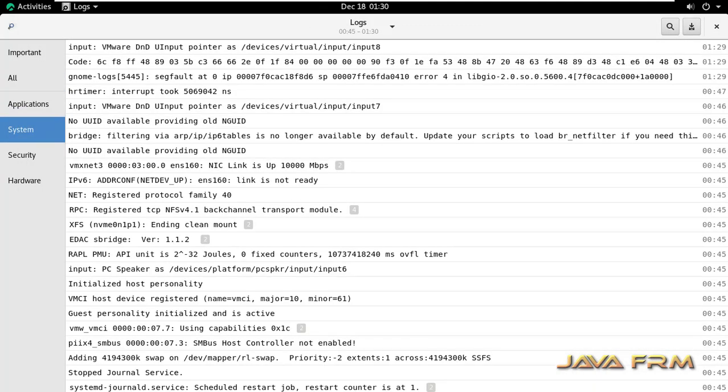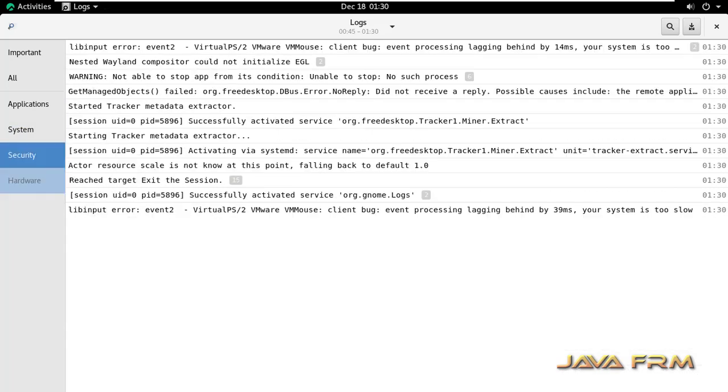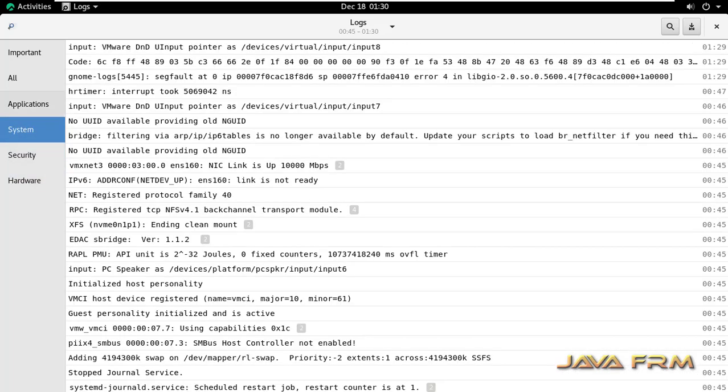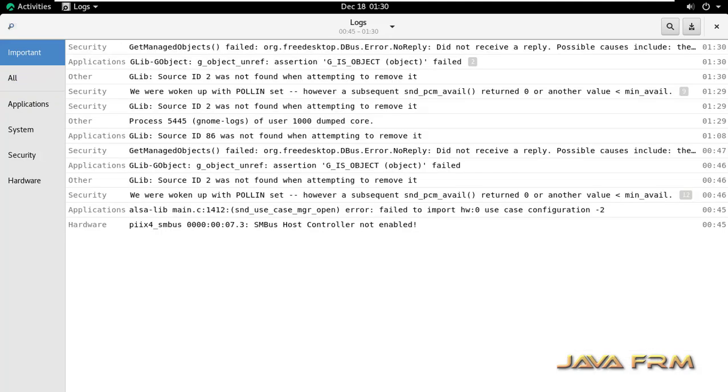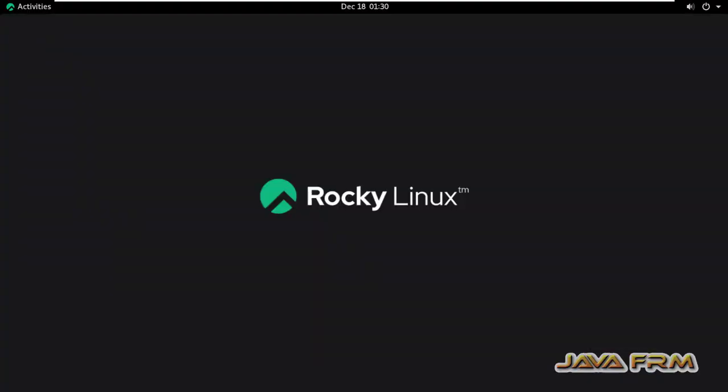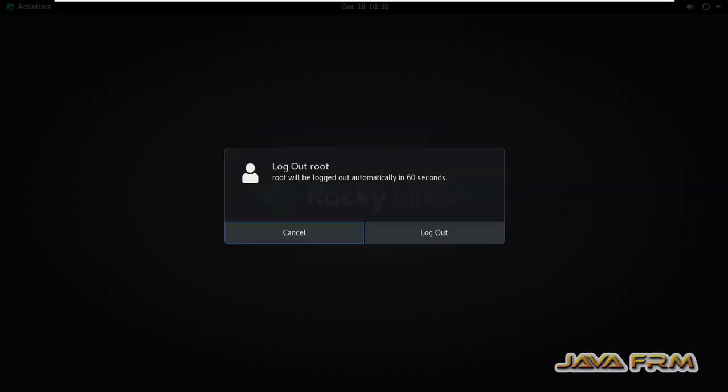So what I mean to tell is you can use root user to login to GUI mode for emergency situations like this. Basically, if you give permission to other users, you can view any logs.